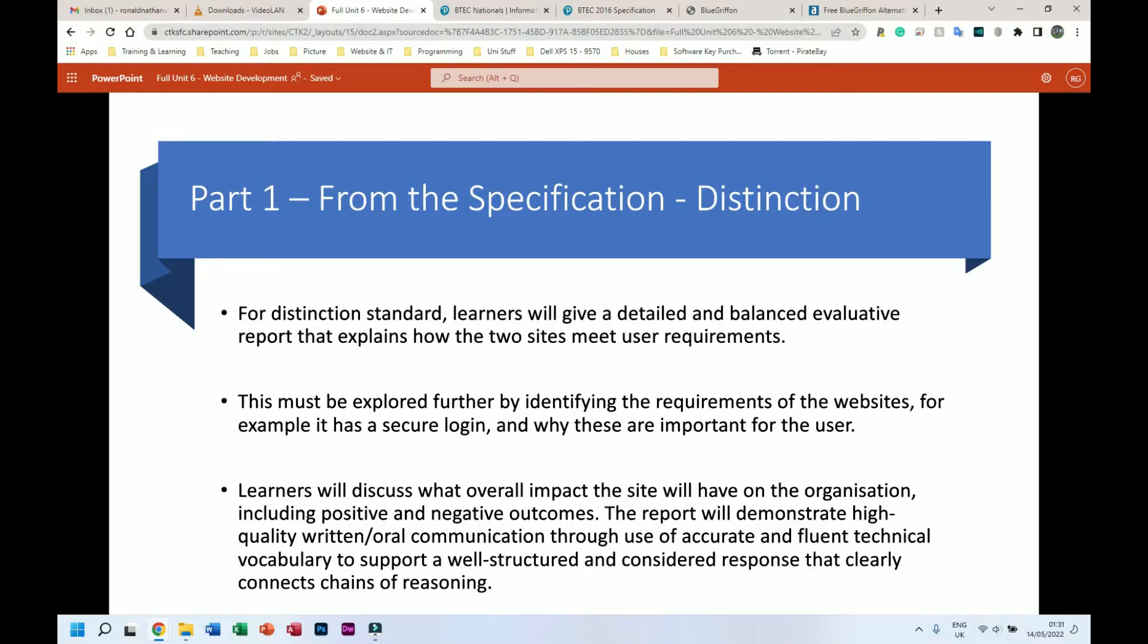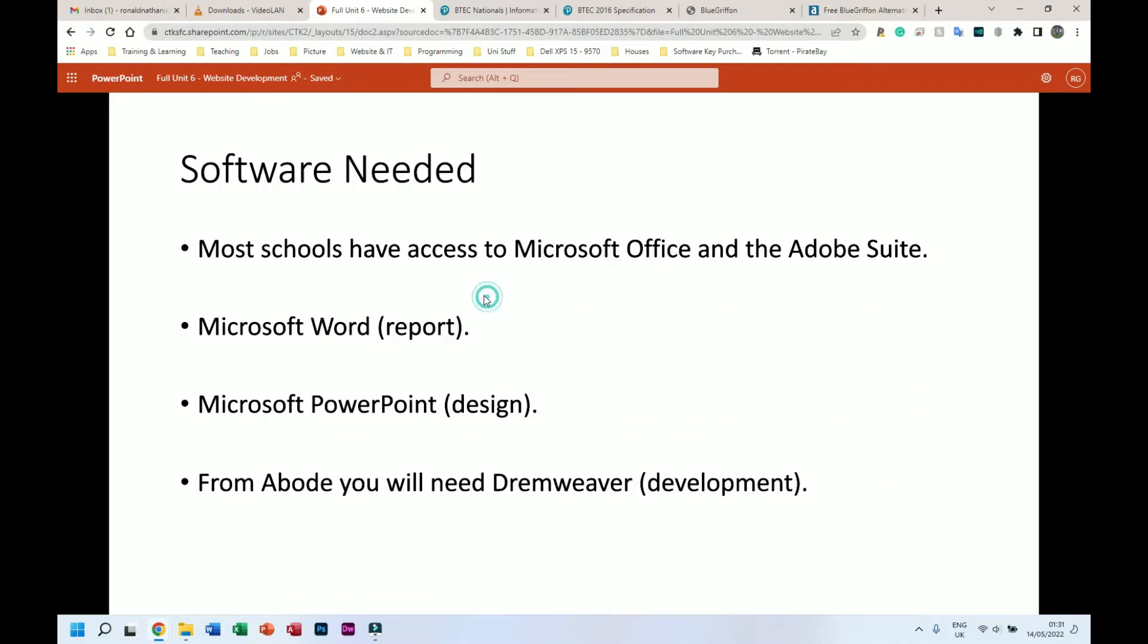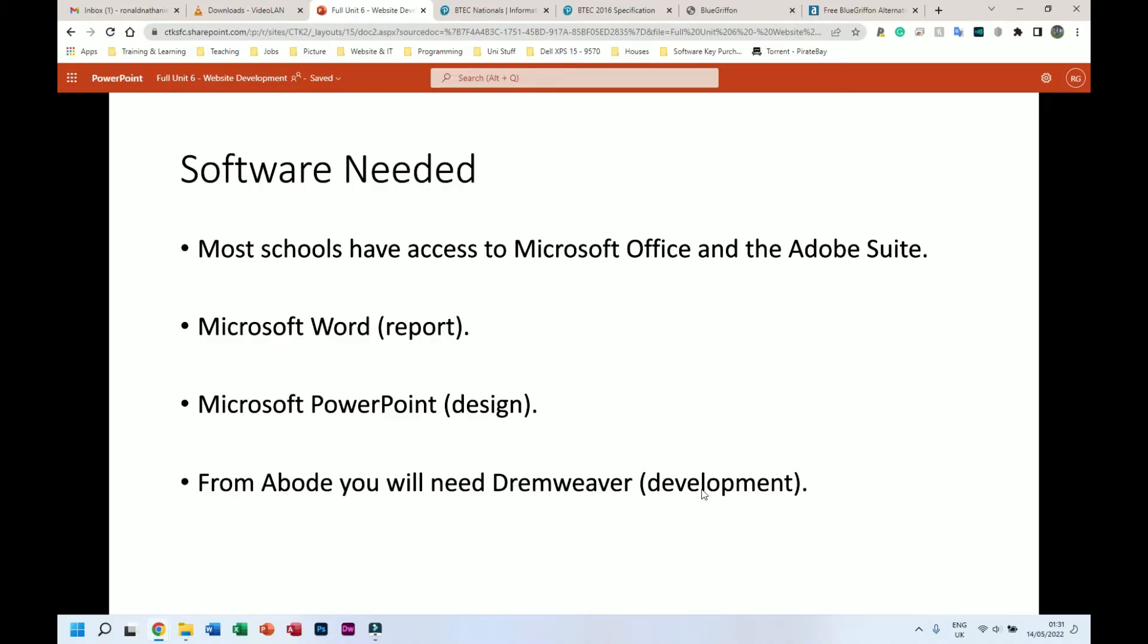Next, software needed. This doesn't look as good as my other slides but that's fine. Most schools have access to Microsoft Office and the Adobe Suite. From the Microsoft Office suite we're going to need Microsoft Word for writing our report. I would say probably Microsoft PowerPoint for doing our designs - it doesn't have to be this but this is probably the one I would recommend. And from the Adobe Suite we're going to need Dreamweaver for actually doing the website development, for making our actual website.